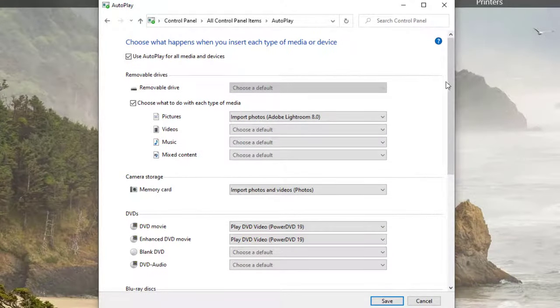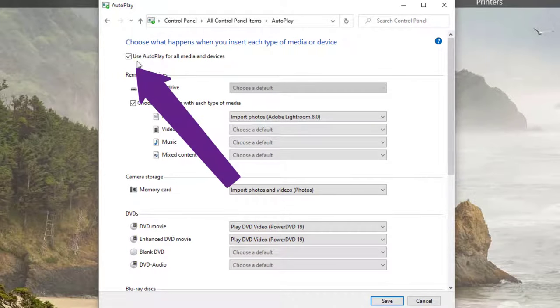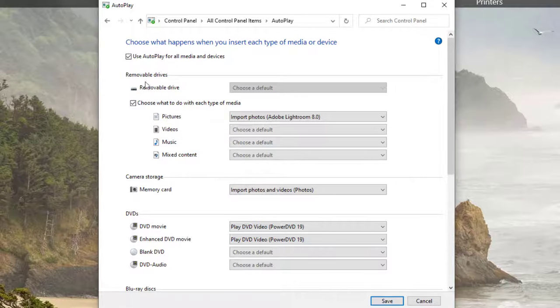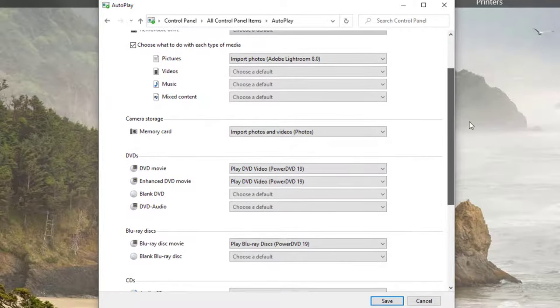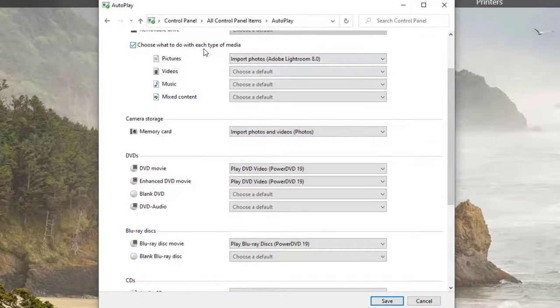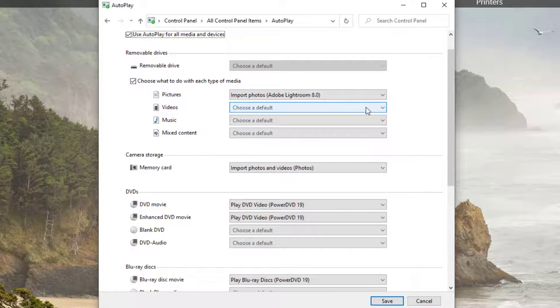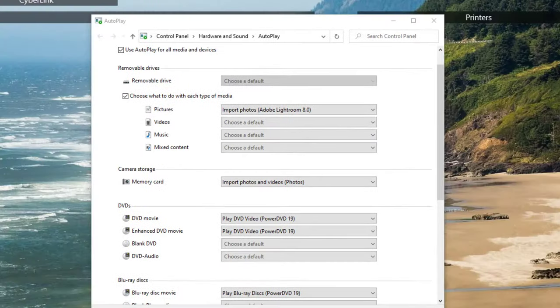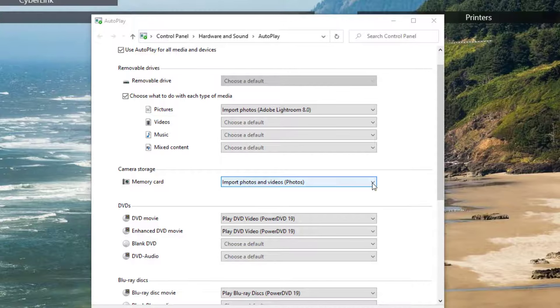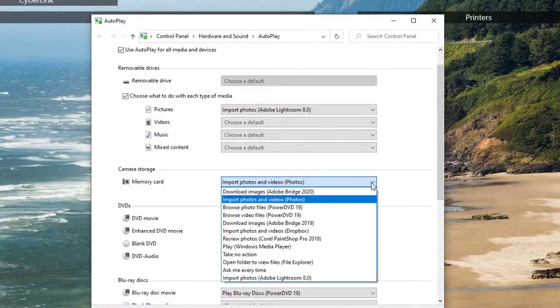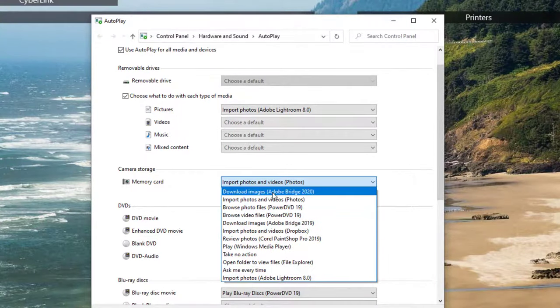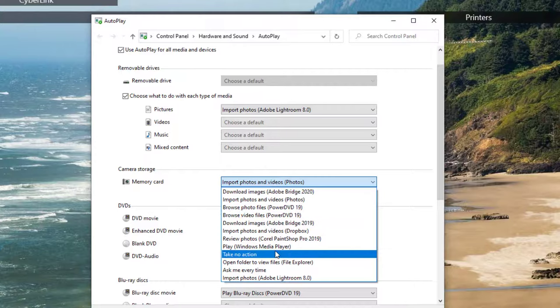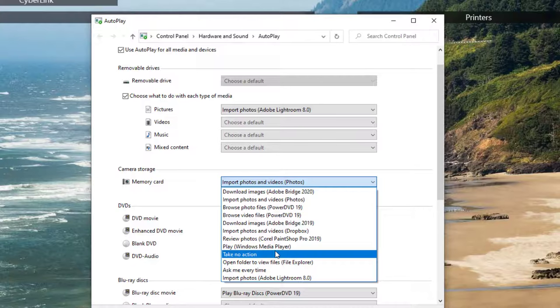And now we have a lot of options. The first one is use autoplay for all media and devices. That's the default. I can choose what to do with each media type under a removable drive. Here's my memory card. Please note that this is a drop down menu and you'll see a lot of items on this drop down menu. However, you should understand that you may not have the same items.